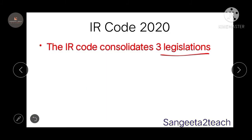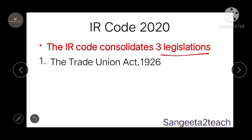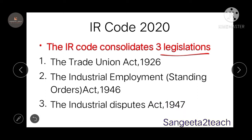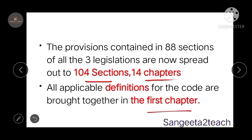The IR code or the Industrial Relations Code has consolidated three legislations: the Trade Unions Act 1926, the Industrial Employment Standing Orders Act 1946, and the Industrial Disputes Act 1947. The provisions contained in the 88 sections of all three legislations have now been expanded to 104 sections with 14 chapters. All the applicable definitions for the Code are brought together in the first chapter.